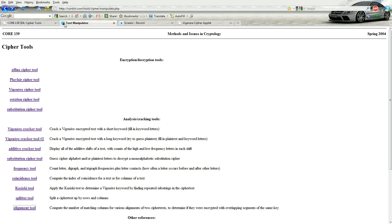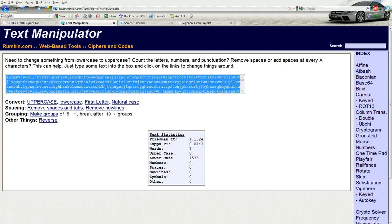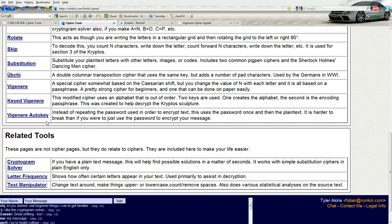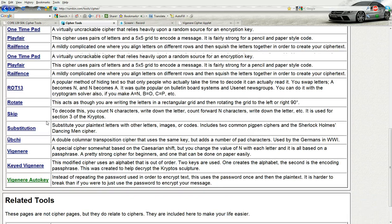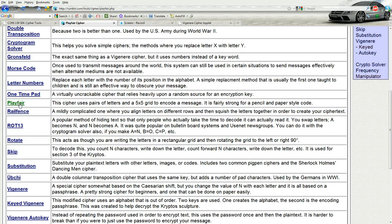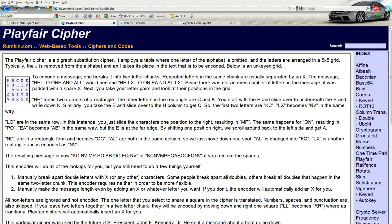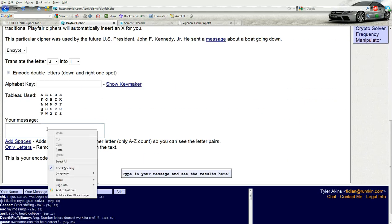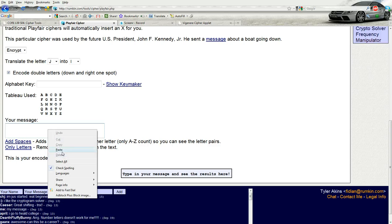So we're going to pop over to Rumpkin's Text Manipulator tool. Before we do that, let's go to the Playfair tool. And it's got a handy way you just put the message in here, paste it in, and then click on Only Letters.